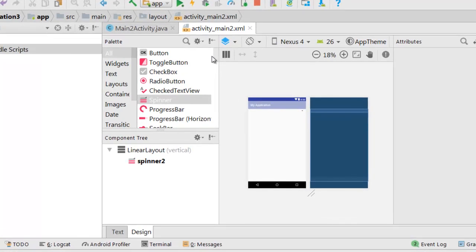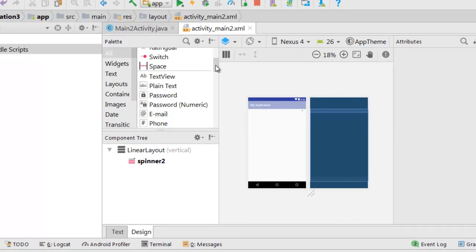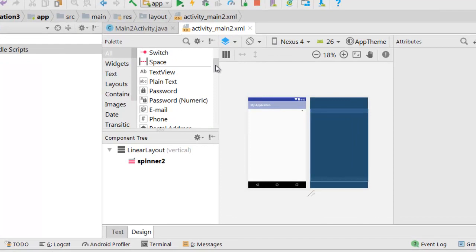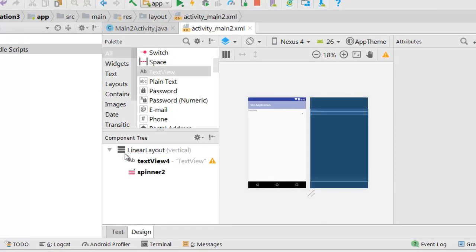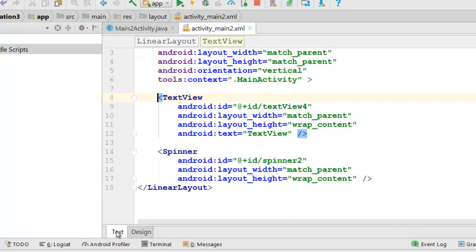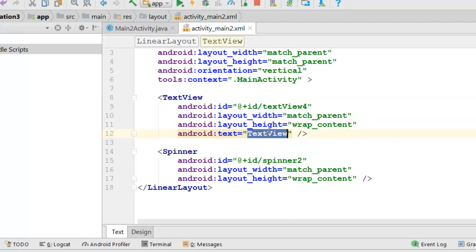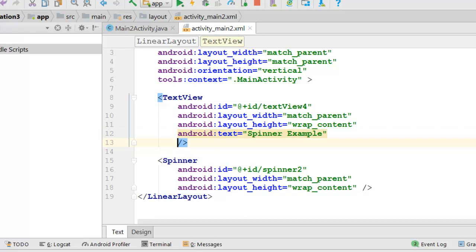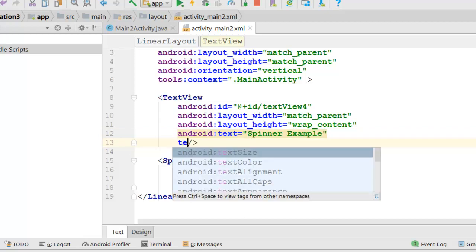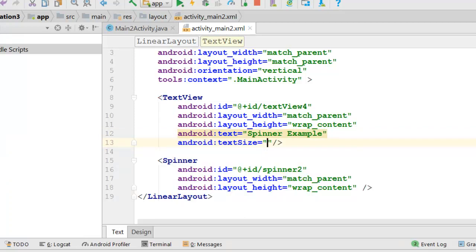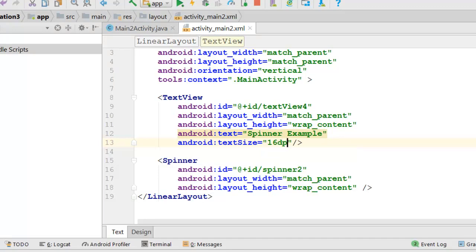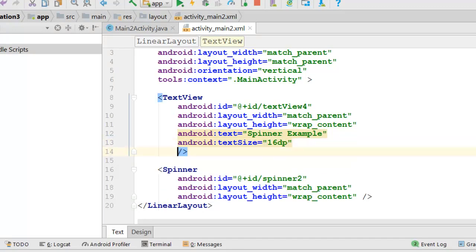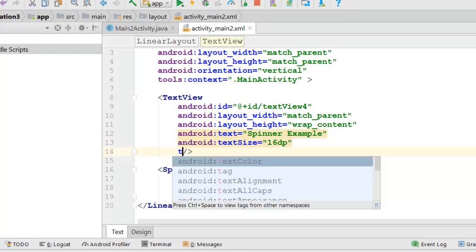We can add the text view. So we will change this to spinner example. We will change text size and text color.